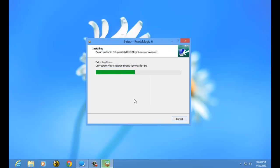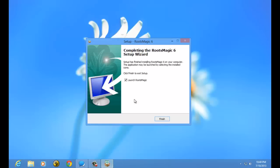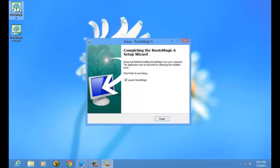RootsMagic is going to go through and install. The installer will then tell me it's completed and that RootsMagic has been installed. At this point, you can see I now have a RootsMagic shortcut on my desktop, and also a shortcut for the RootsMagic To Go utility. The RootsMagic To Go utility is covered in a different video.